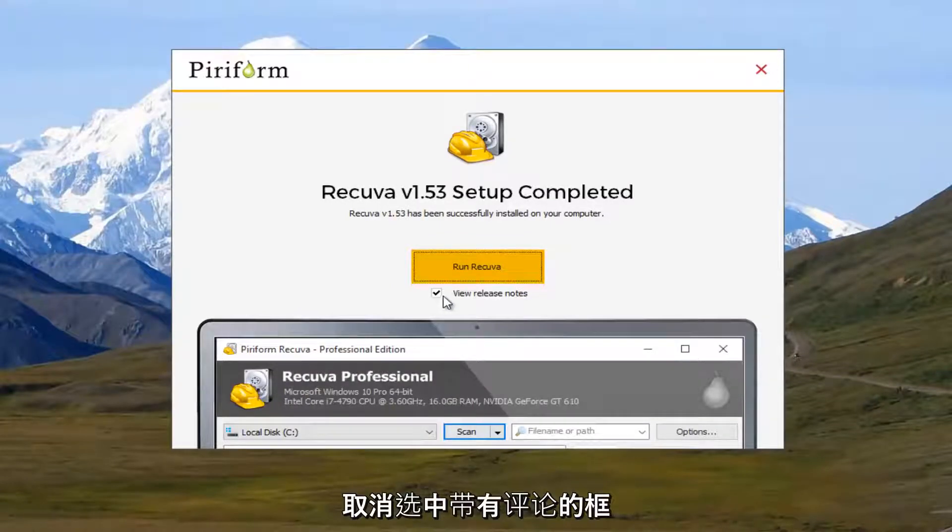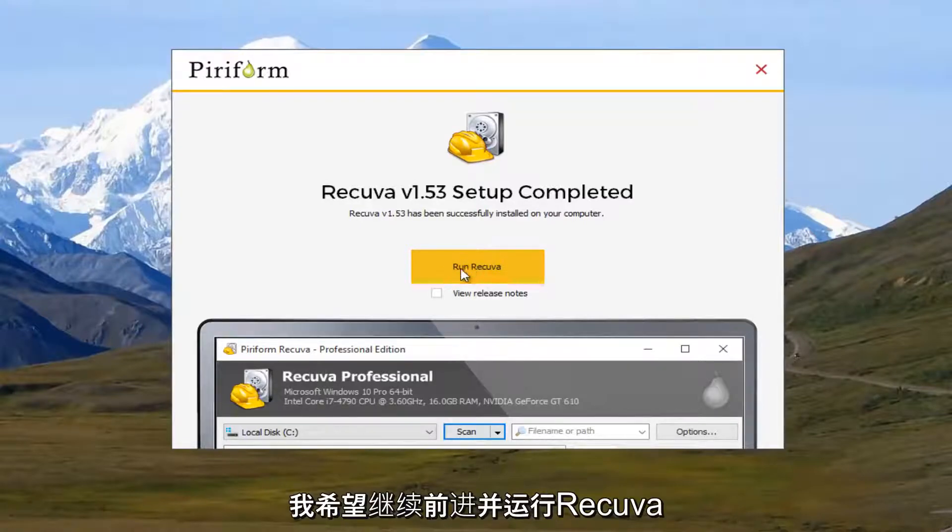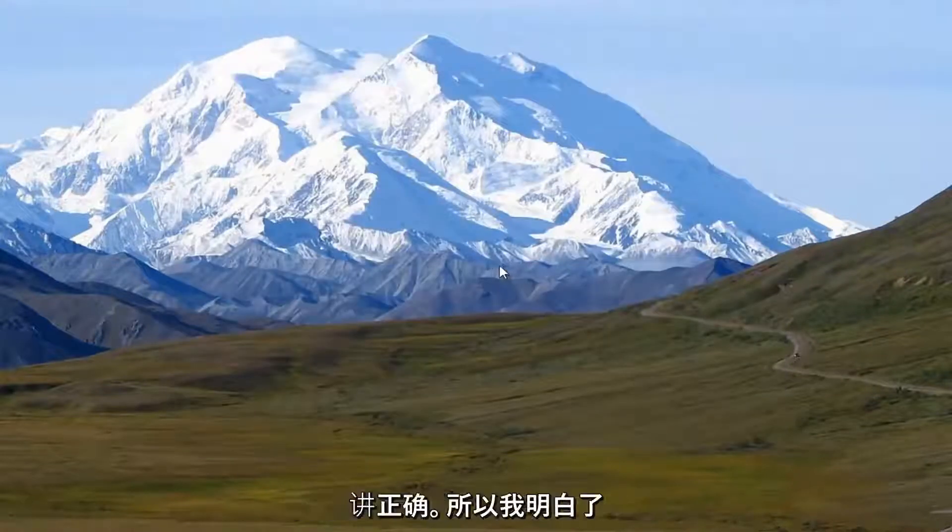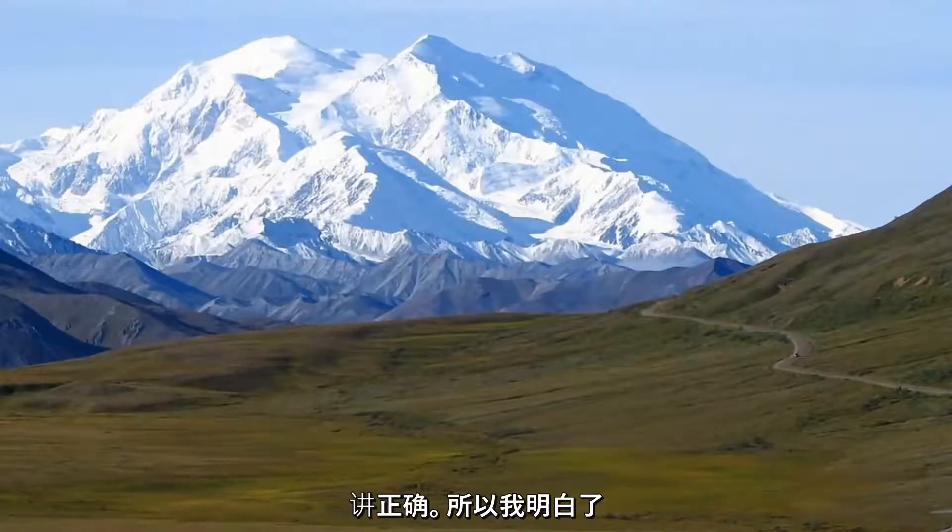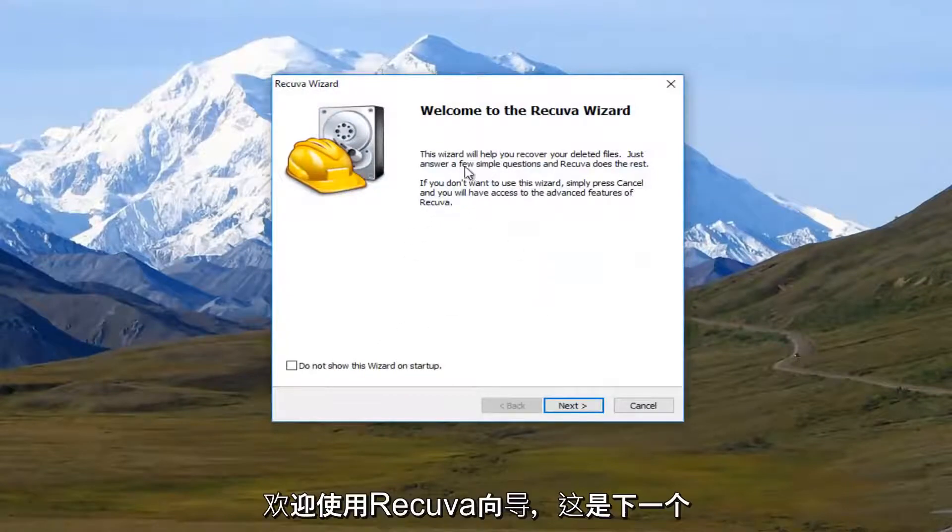So I'm going to uncheck this box that says review release notes. And I'm just going to go right ahead and run Recuva. I hope I'm pronouncing it right. This is just how I've always pronounced it.